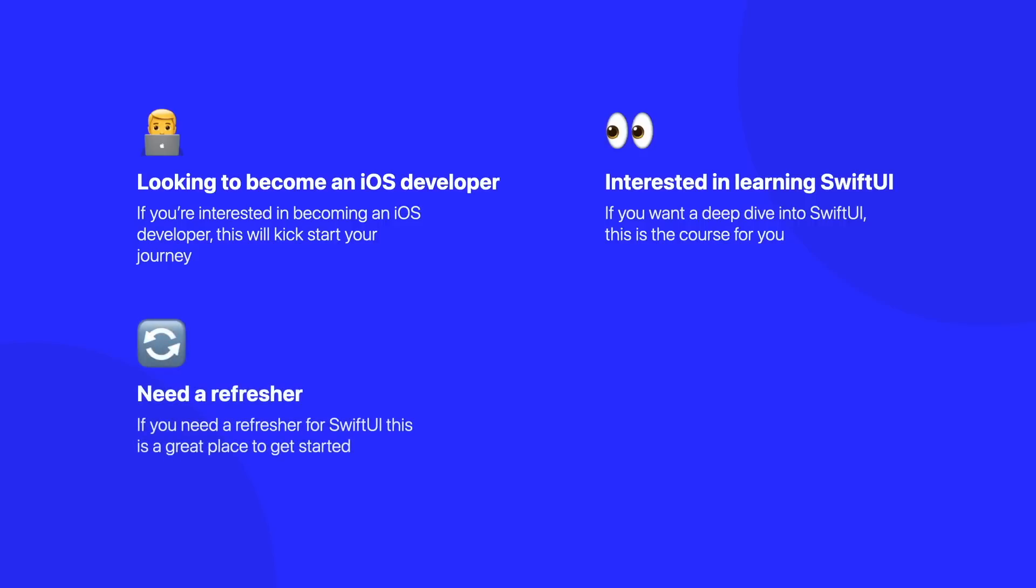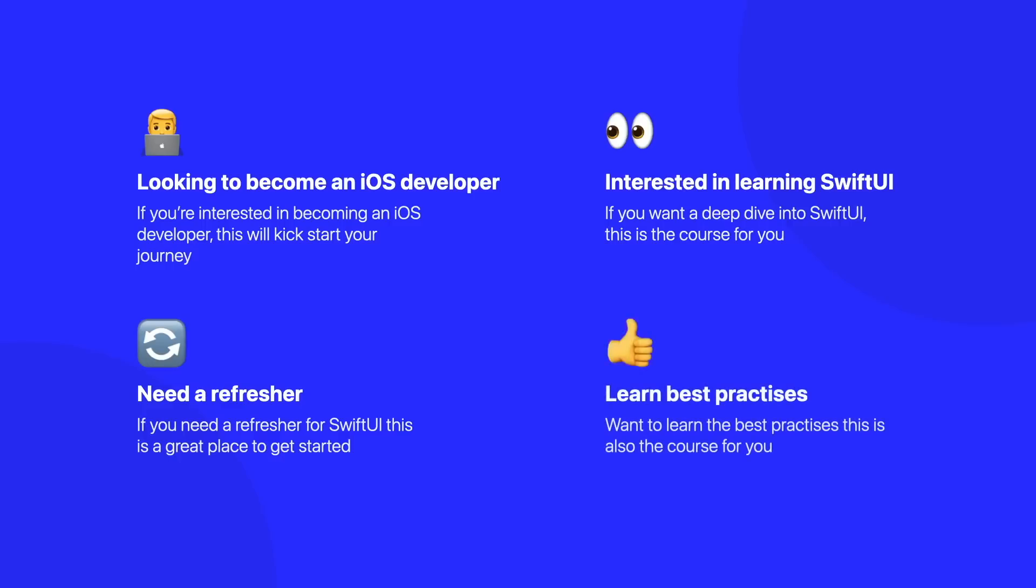We'll also be giving a refresher for people who have maybe taken a break away from SwiftUI and want to look at a course that allows them to basically get up to speed, and as well for people who want to learn the best practices so that they can make sure that they're building sustainable and scalable SwiftUI.